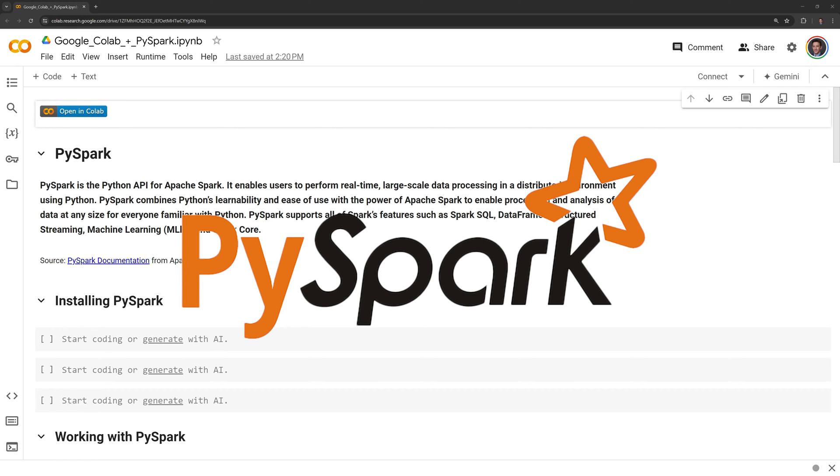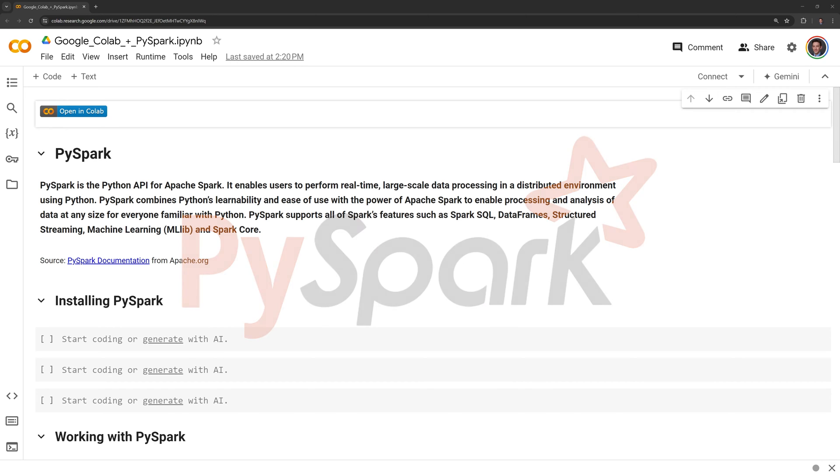PySpark combines Python's learnability and ease of use with the power of Apache Spark to enable processing and analysis of data at any size for everyone familiar with Python. PySpark supports all of Spark's features such as Spark SQL, DataFrames, Structured Streaming, Machine Learning, and Spark Core.